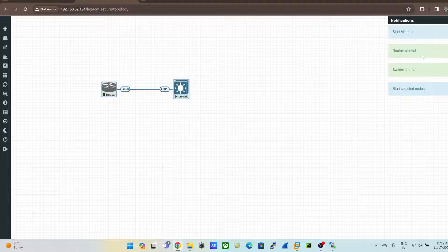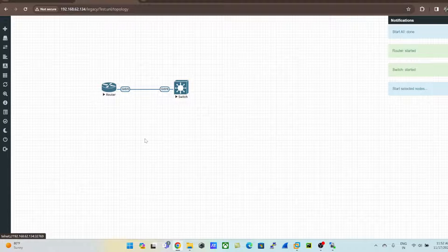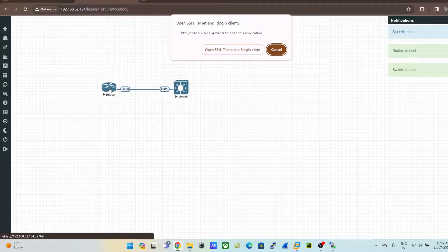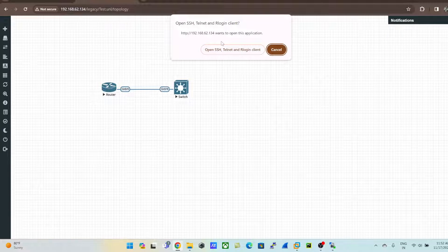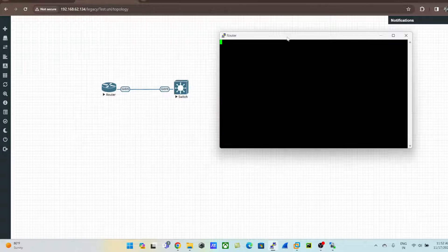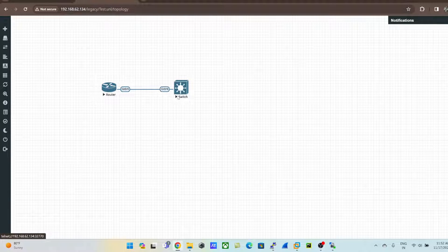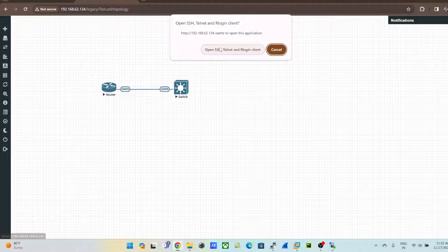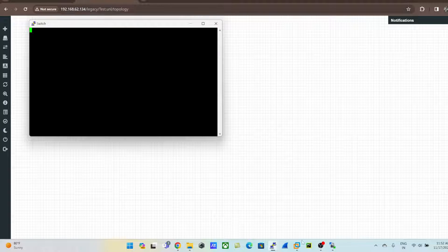Highlight all nodes, right-click and select 'Start Selected'. Both the switch and the router are now starting — they turn blue when running. Left-click on a node and you'll get a popup — select 'Open SSH' to open an SSH/Telnet login client. Do the same for the switch.